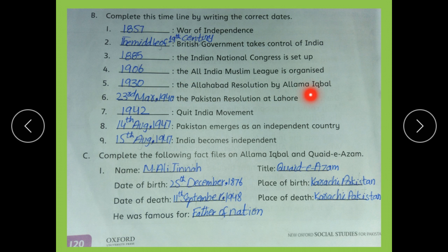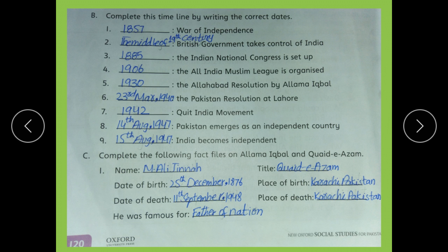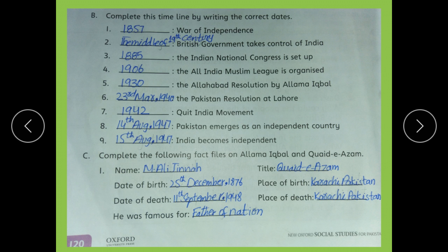The Allahabad Resolution by Allama Iqbal was presented in 1930. The Pakistan Resolution at Lahore was passed on 23rd March 1940. The Quit India Movement started in 1942. Pakistan became independent on 14th August 1947, and India became independent on 15th August 1947.